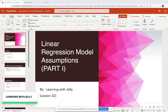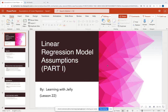Hello everyone, and welcome back to Learning with Jelly. Last video, I talked about simple linear regression, and I mentioned that before you run a linear regression, there are certain model assumptions that you must check to ensure that a linear regression model is actually appropriate for your data. Today we're going to go over part one of those assumptions — I will follow up with a part two. This is lesson 22, so let's go ahead and get started.